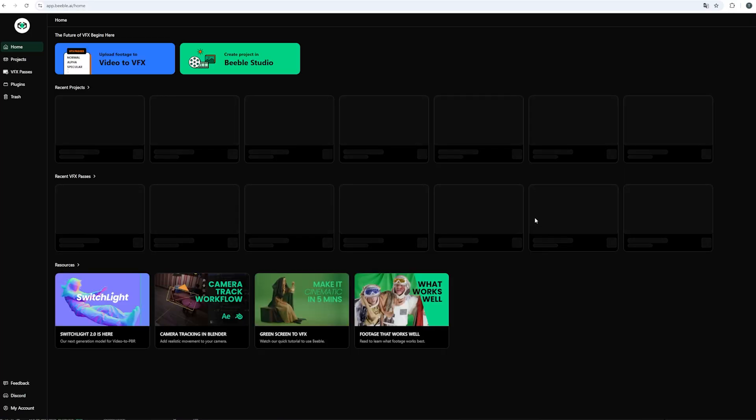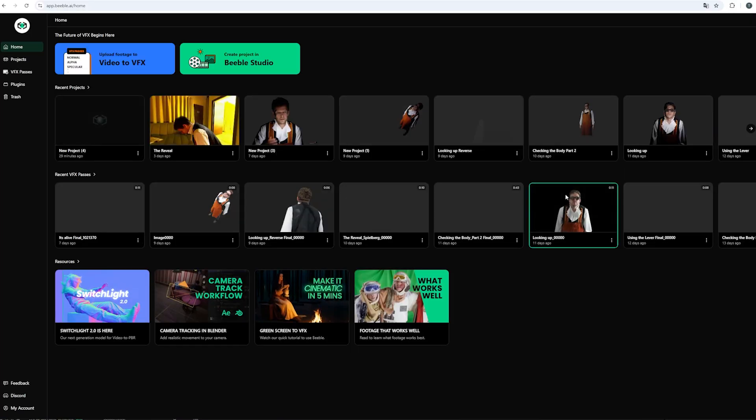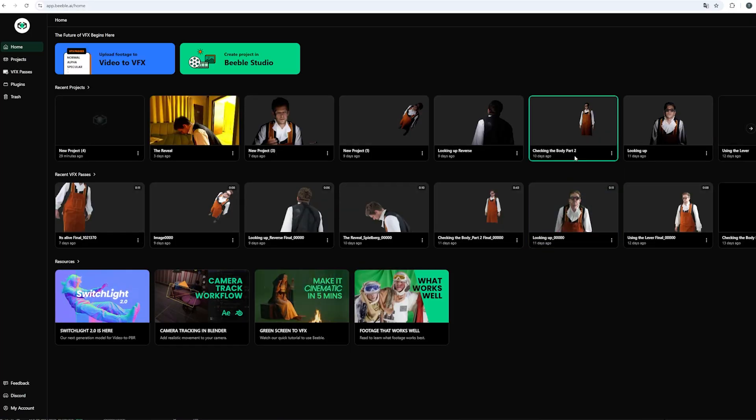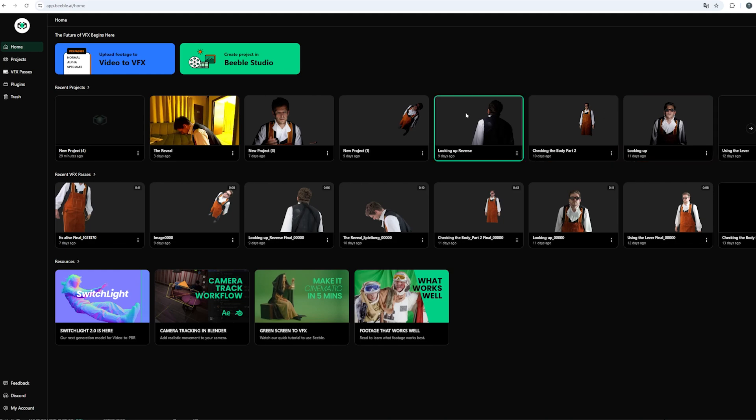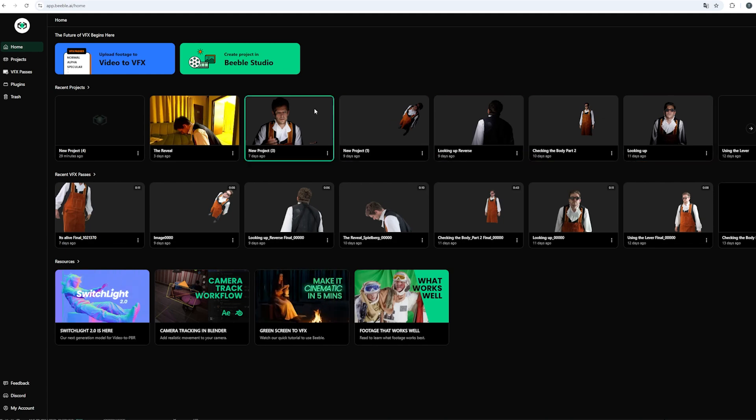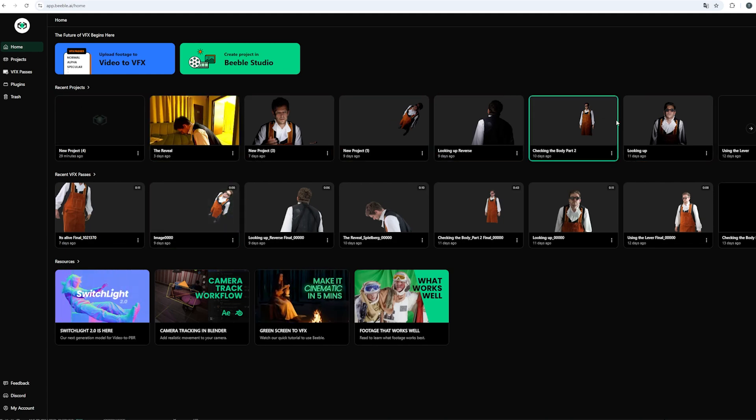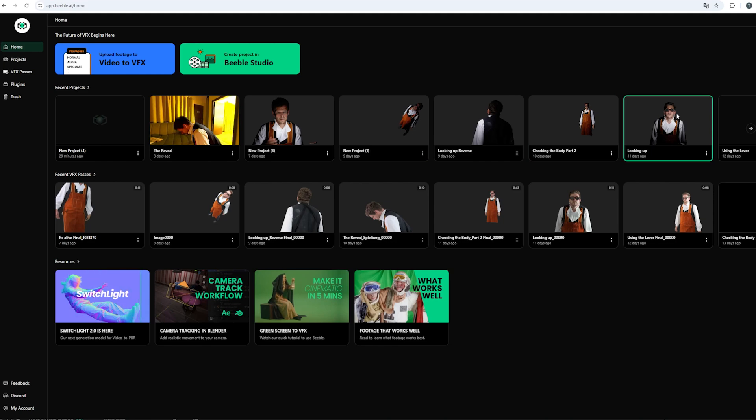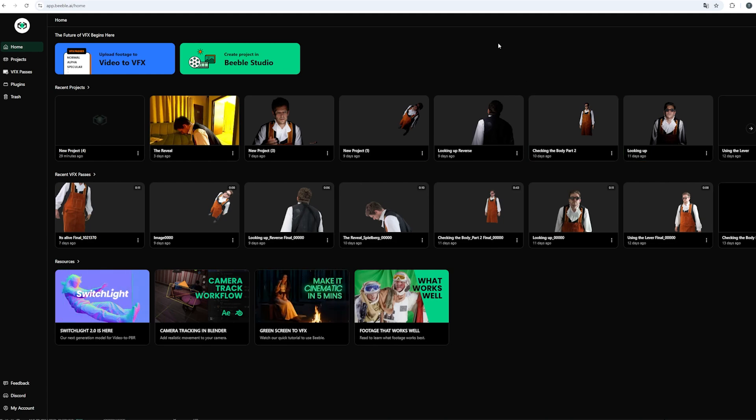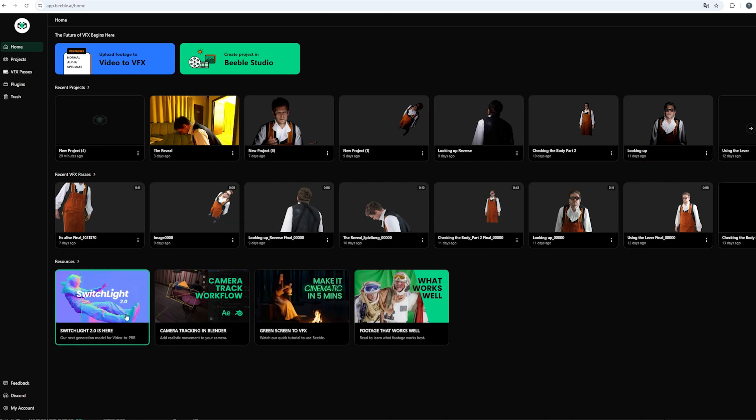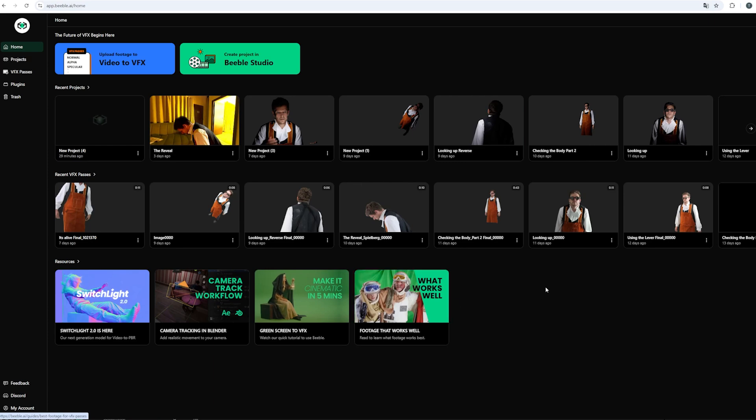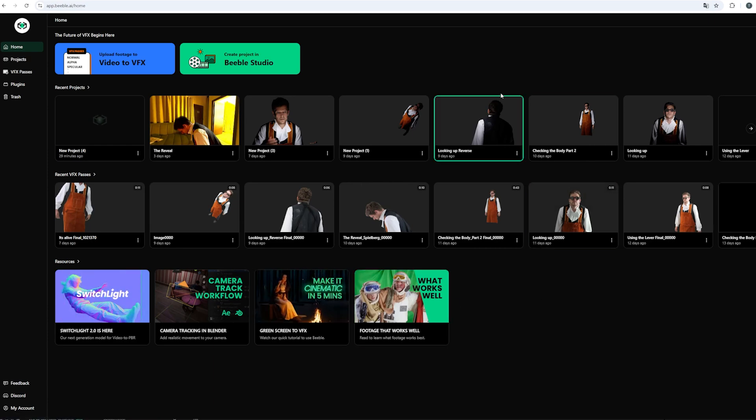And if you already worked with the software you will have recent projects which is pretty handy because you can return to almost every shot that you've ever created. But if you're new to the software you will have a blank space except for the resources down here. And they will provide some pretty important information that we already covered.